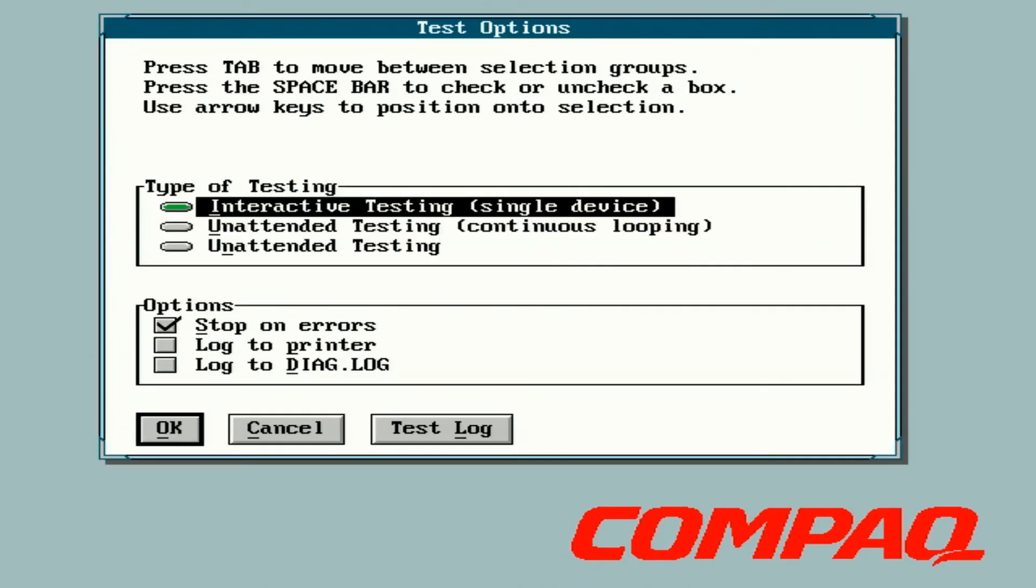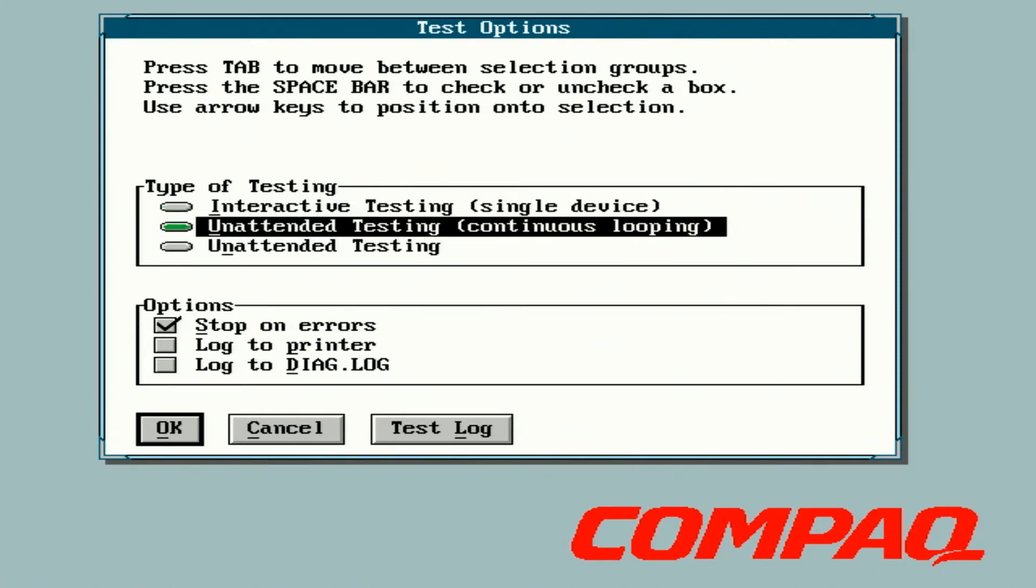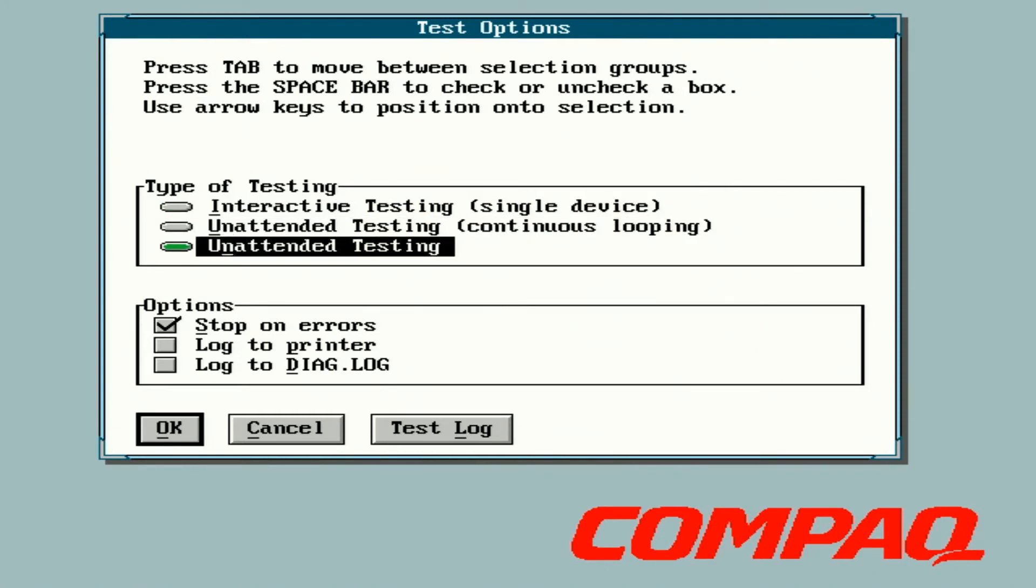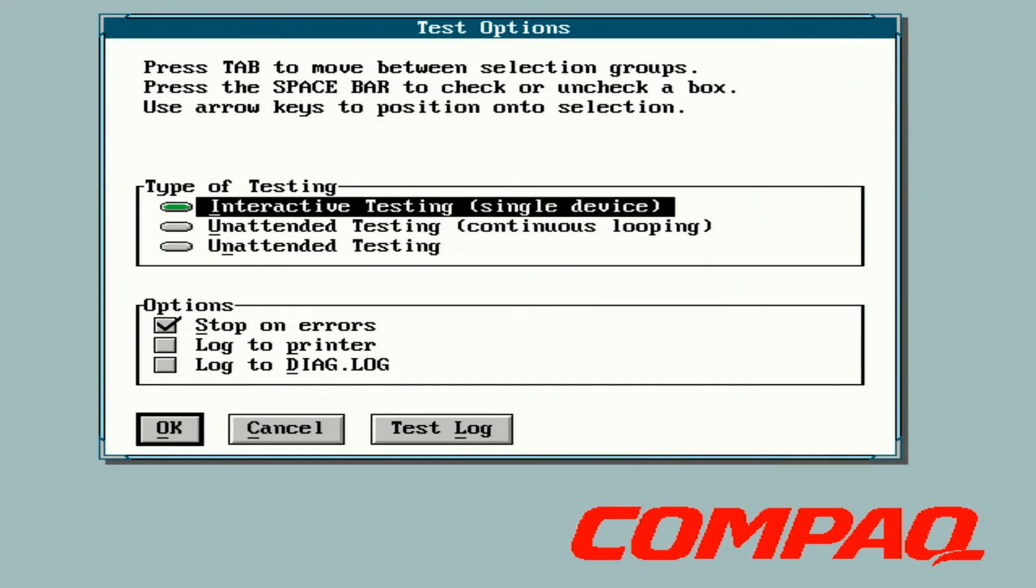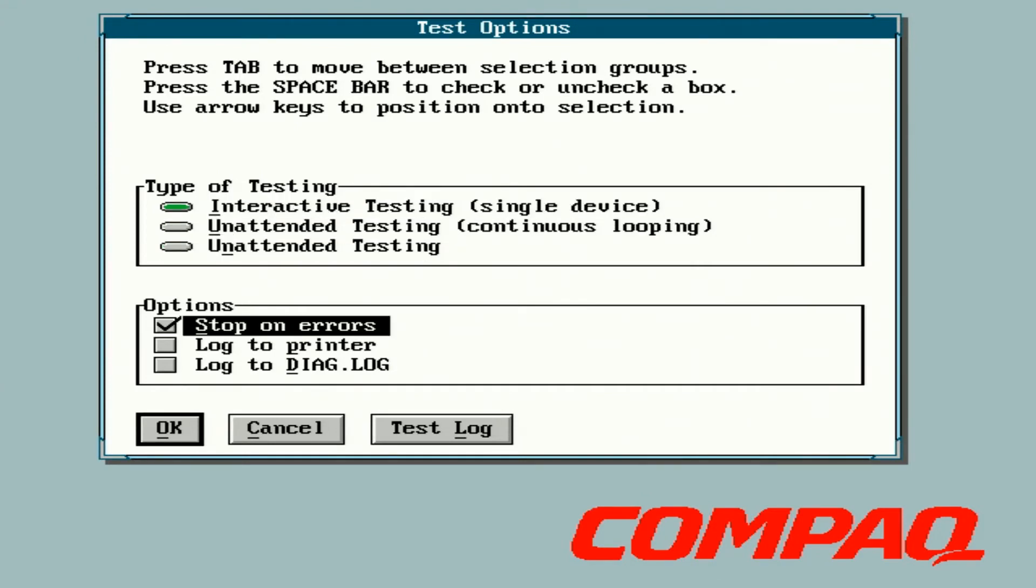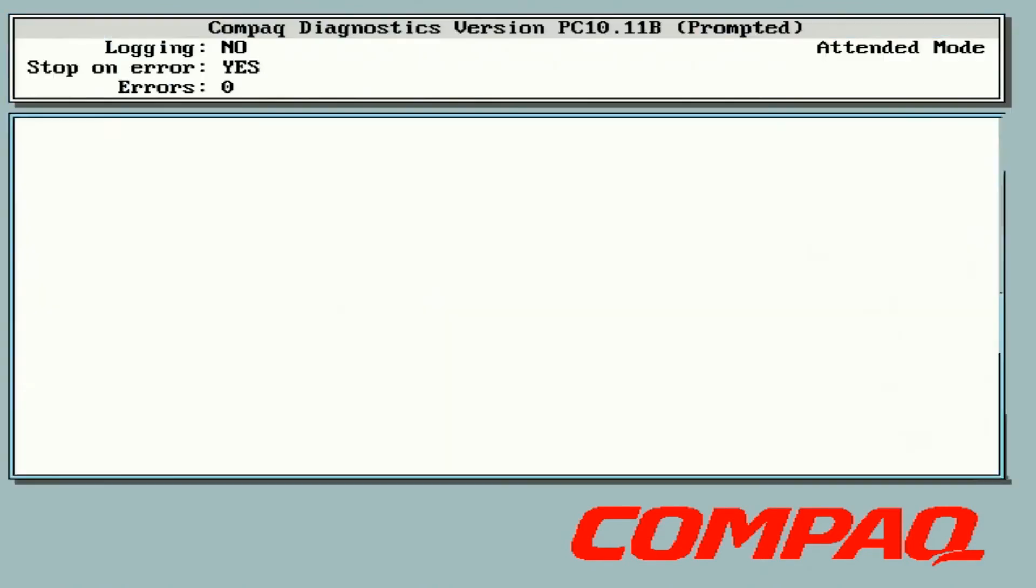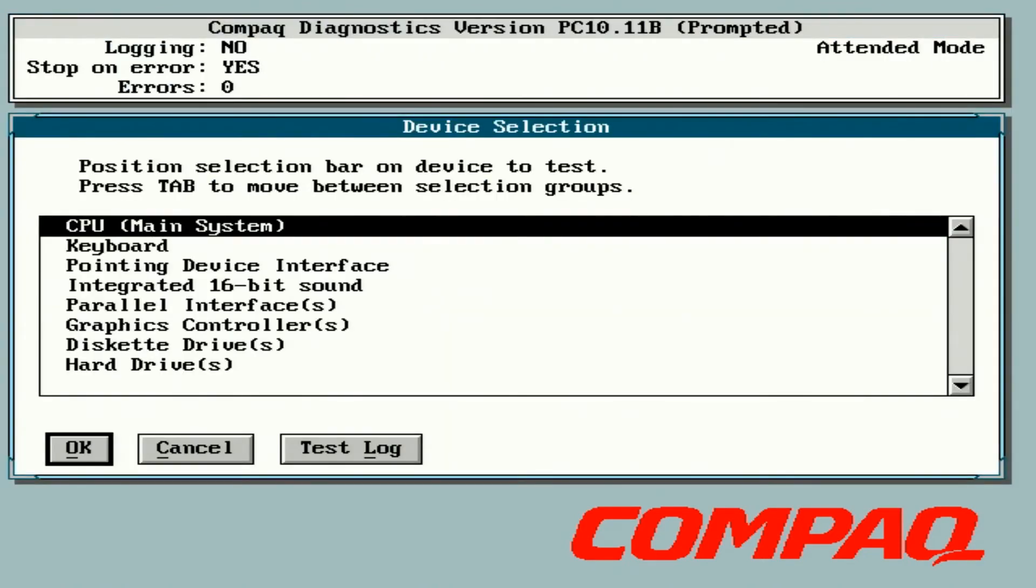Because this is a diagnostic tool, you can choose for it to run all tests on your computer automatically. However, we need to choose the test and see the actual result in real time, so we'll select interactive testing. First, we'll do a general main system test which tests the CPU and some of the chipset.